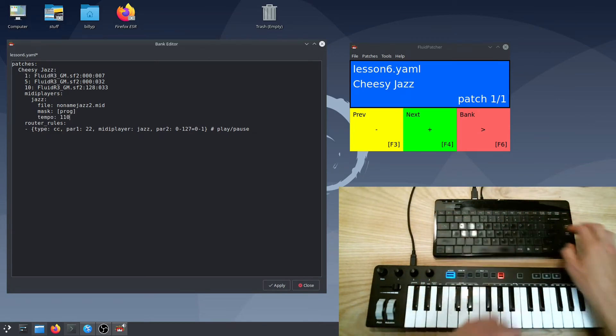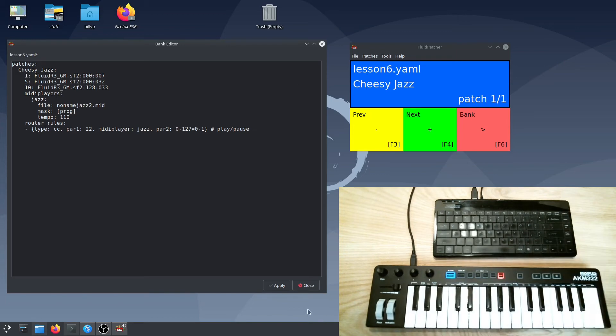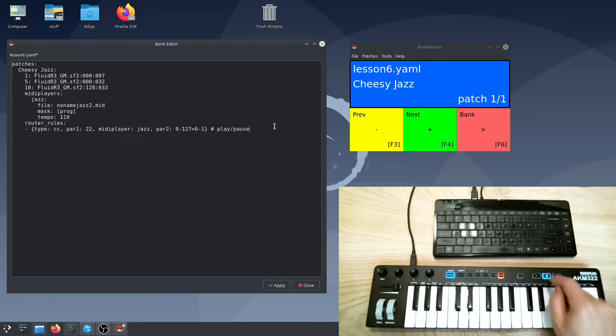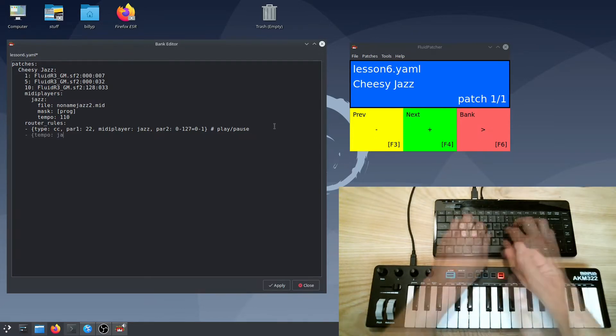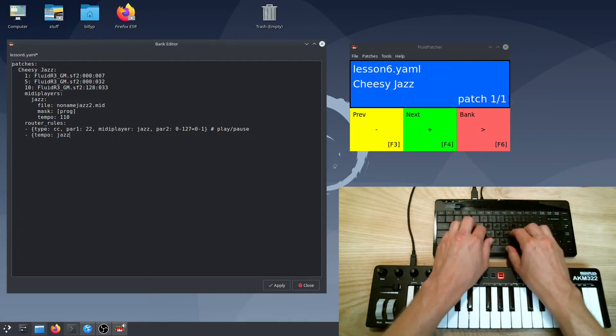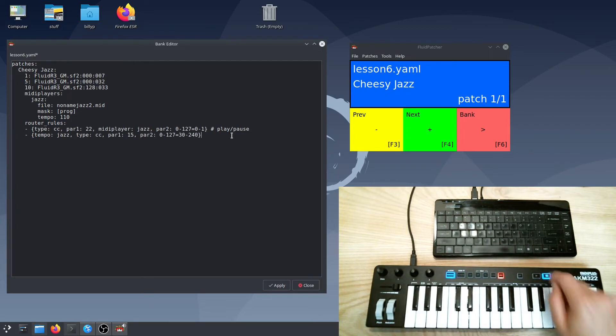Just like sequencers and arpeggiators, you can set your own tempo using a tempo keyword. You can also control the tempo using a router rule with a tempo parameter.